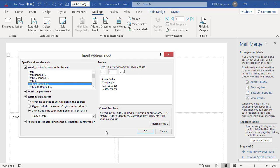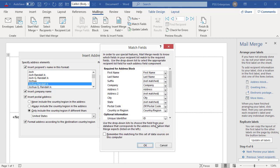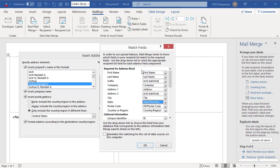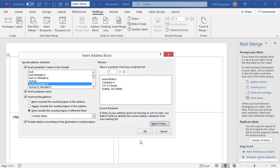Word gives a preview of how the address block looks. See that the state is not included. Click on Match Fields. You can see that the state field is not matched. This happens when you use field names that Word does not recognize. Now select the matching field from the drop-down and click OK. Now you can see the state in the address block. Click OK.